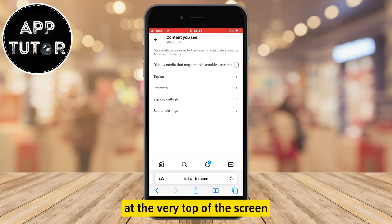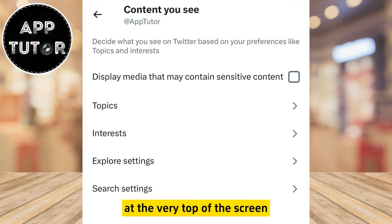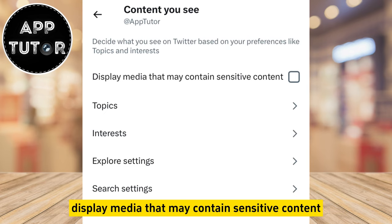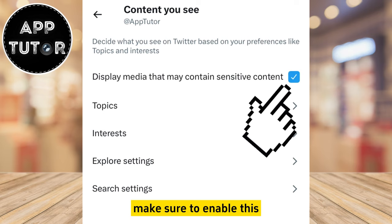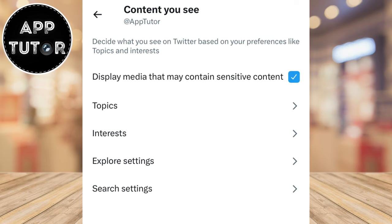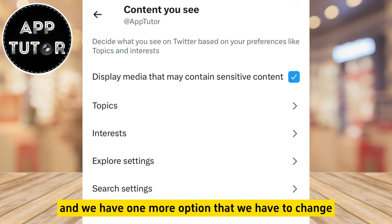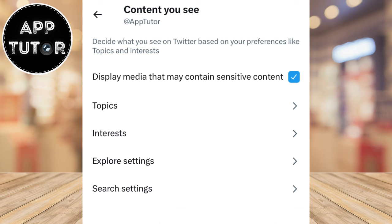At the very top of the screen you'll see the option to display media that may contain sensitive content. If this is not checked or enabled, make sure to enable this. And we have one more option that we have to change.